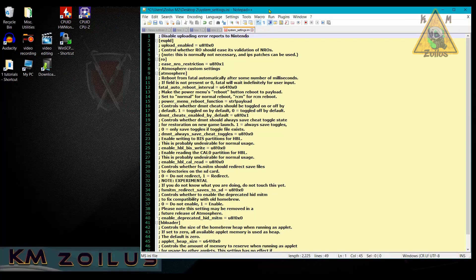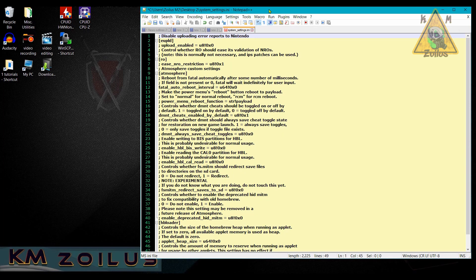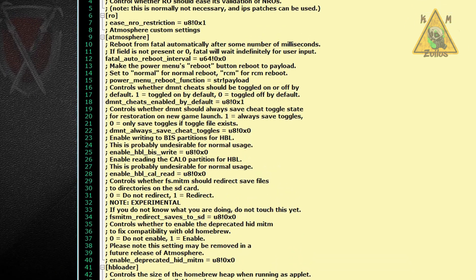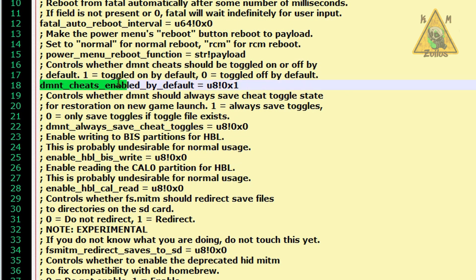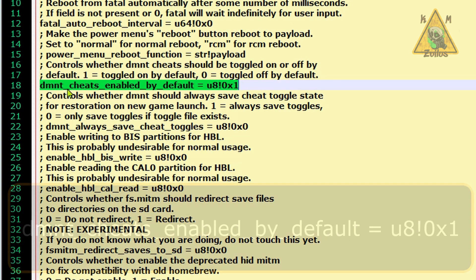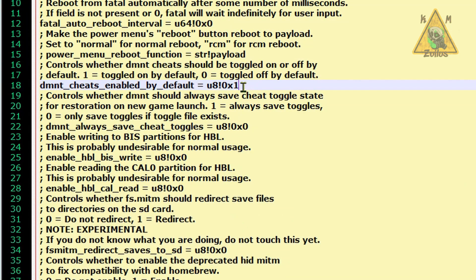Okay, so now what we're going to do is focus on making sure that all the cheats are turned off by default. So if you are experiencing the issue when whenever you go into a game and you bring up the cheats, they're always all on. I'm going to show you how to make it so that they're always all off. The issue is right here in this line. This line reads dmnt_cheats_enabled_by_default equals u8 exclamation point 0x1. The one means that they are turned on.